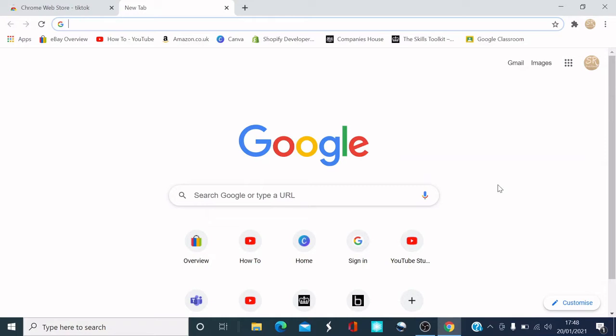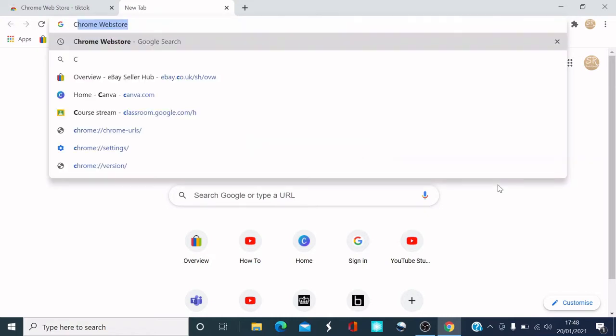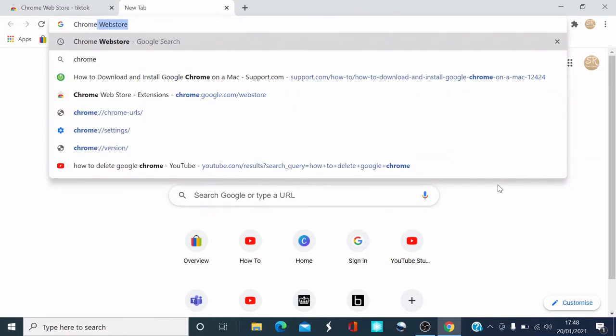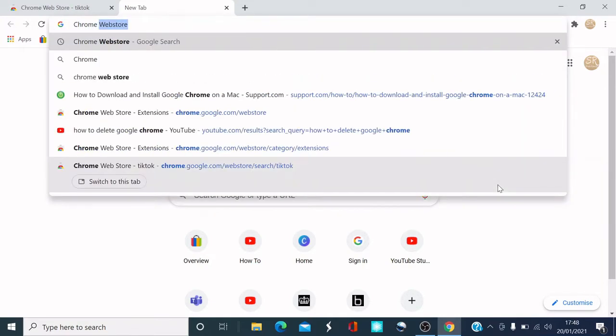I'll also put a description in the actual description below, so make sure you check that out. Let's get straight into it. What you need to do is open the Chrome browser, type in Chrome Web Store.